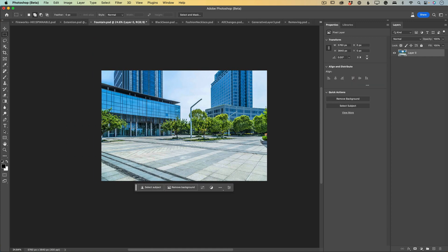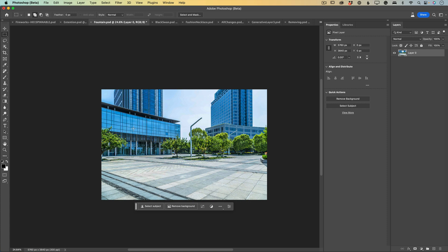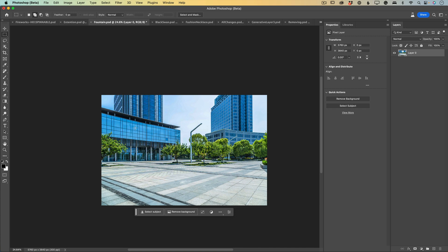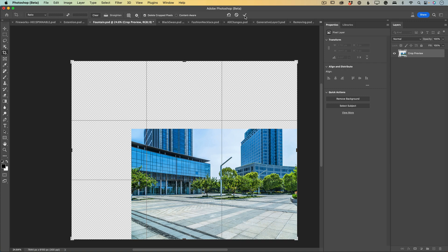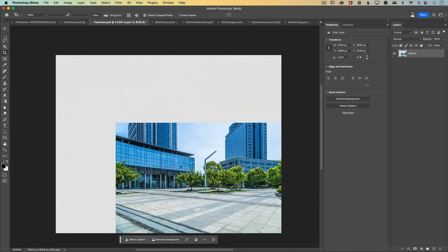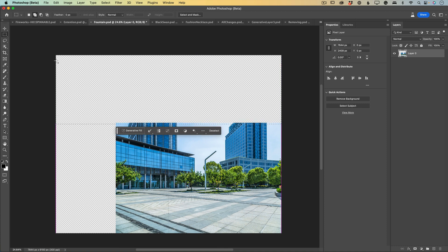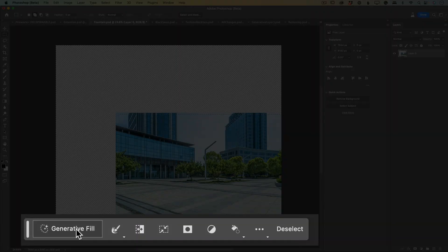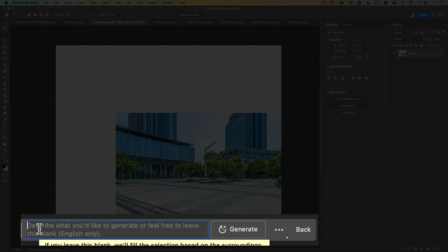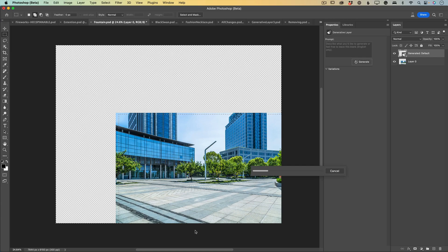Now I have another image I downloaded from Adobe Stock, but I would like to see the rest of the buildings. This image is cropped very tightly as well. I will switch to the Crop tool and I will expand this image to the right and to the top, and click OK to accept all changes. Using the Rectangle Marquee tool I will select our new areas, click on Generative Fill, leave the prompt text area empty, and click on Generate. Generative Fill will analyze my image and fill the new areas with the rest of the image.